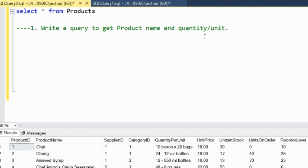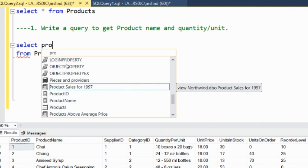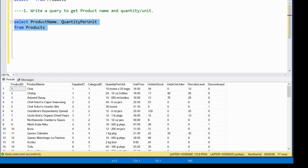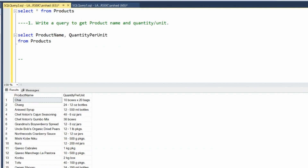The query is: write a query to get product name and quantity per unit — we need to retrieve two columns. We'll write SELECT, and using IntelliSense, which gives pop-up hints as you type, we select product name and quantity per unit from the products table. We execute this and get two columns: product name and quantity per unit. Very basic, beginner level.